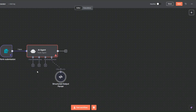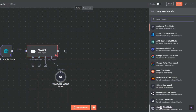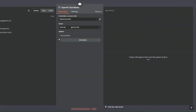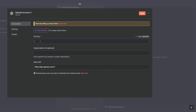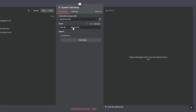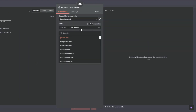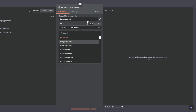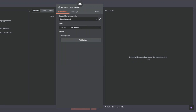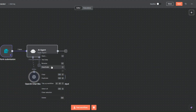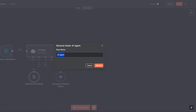Here we can give our agent a brain — I'm going to use the OpenAI chat model. Choose your credential; if you haven't created one, click 'Create a new credential', add your OpenAI API key, and click save. Since I've already created my credential I'll close this. For the model I'm going to choose GPT-4o mini and click back to canvas. I'll rename this node to 'LinkedIn Post Agent'.